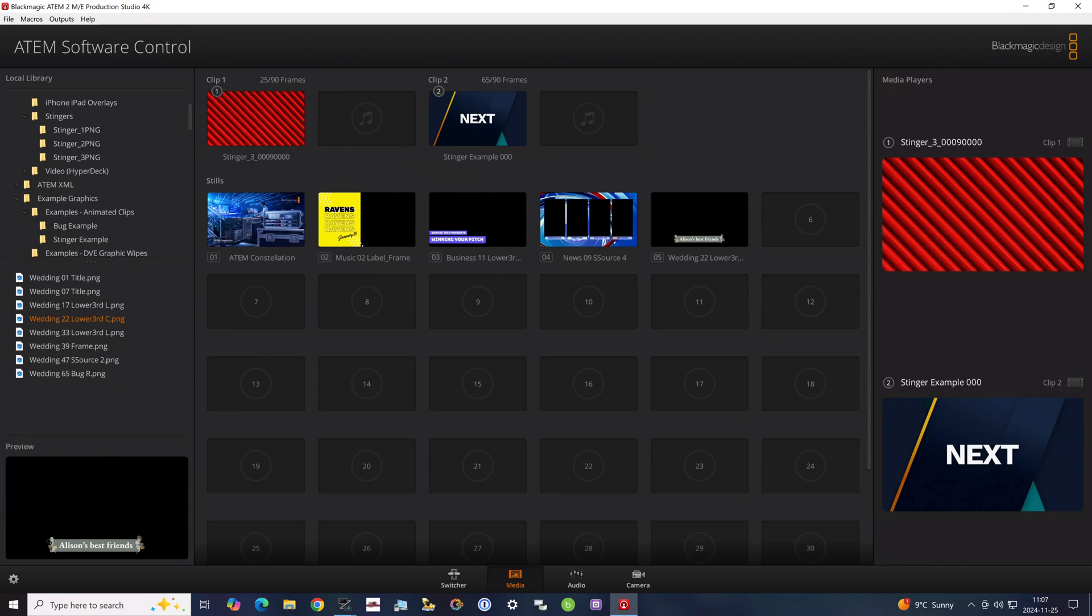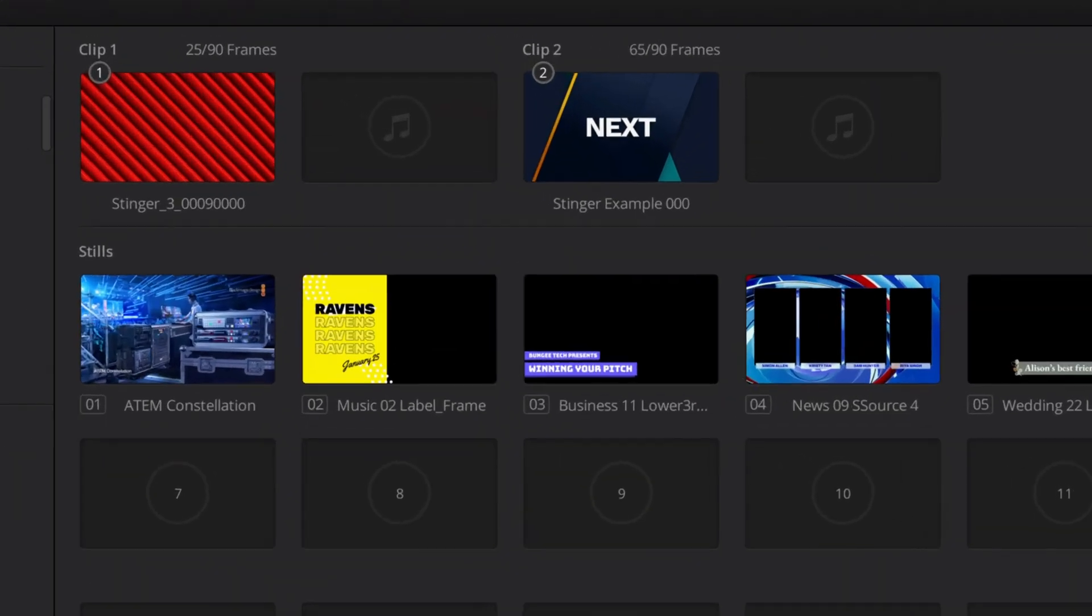To run a stinger on a Blackmagic ATEM without investing in an expensive HyperDeck with dual channel video playback, you can simply play back a series of PNG files as an image sequence. Higher-end models like the Production Studio 4K have clip stores which can store image sequences that play back like a video automatically. To be clear, this doesn't store video—even on these high-end ATEMs you're still working with image sequences.